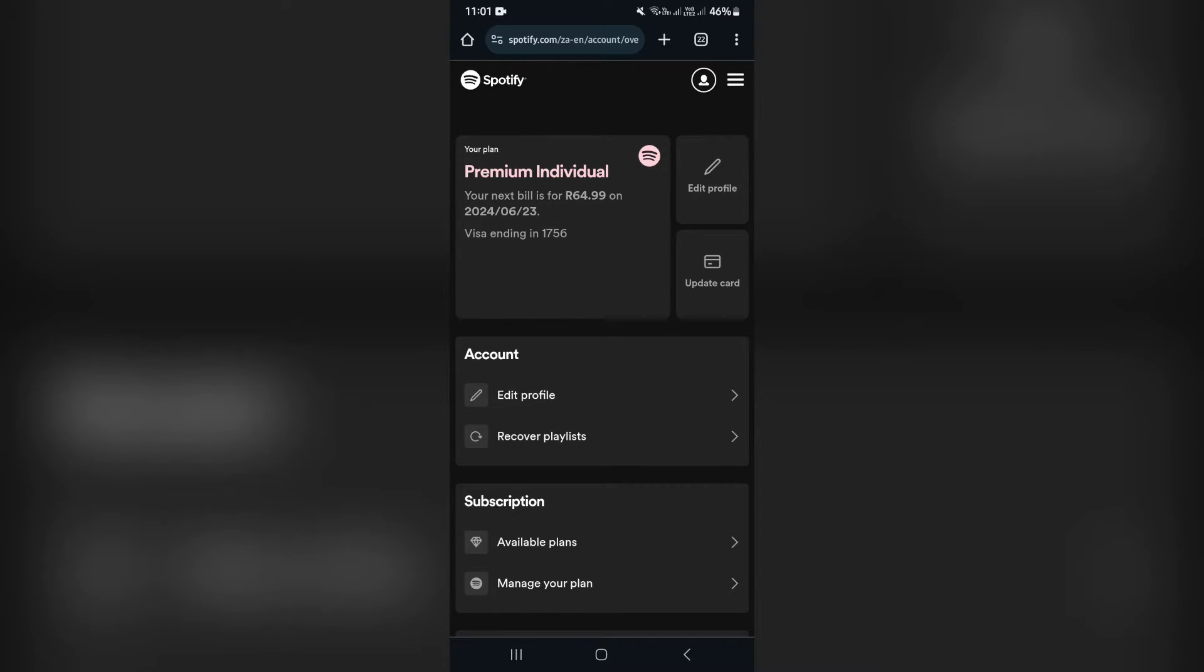You will have to have a Spotify premium account for this. You cannot do this on a free account because you will not have any payment to make.